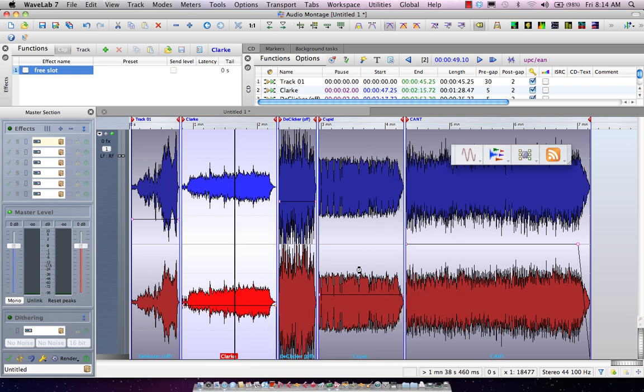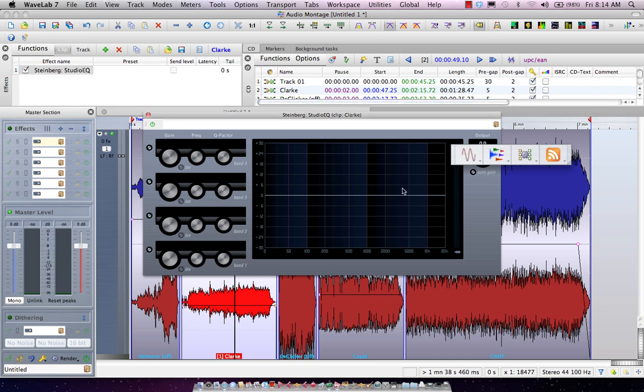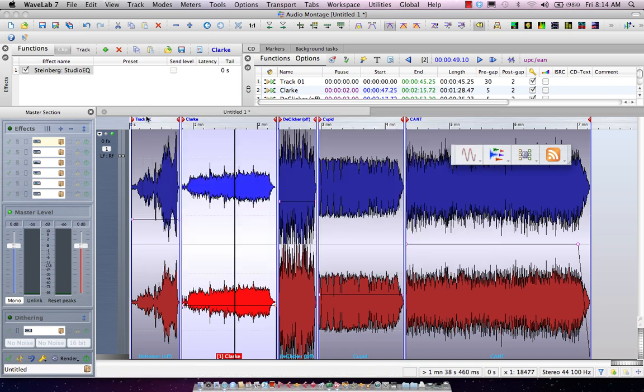So this way if I wanted to add a little bit of studio EQ just to that particular clip, I could now just activate this and apply processing individually for that actual file.